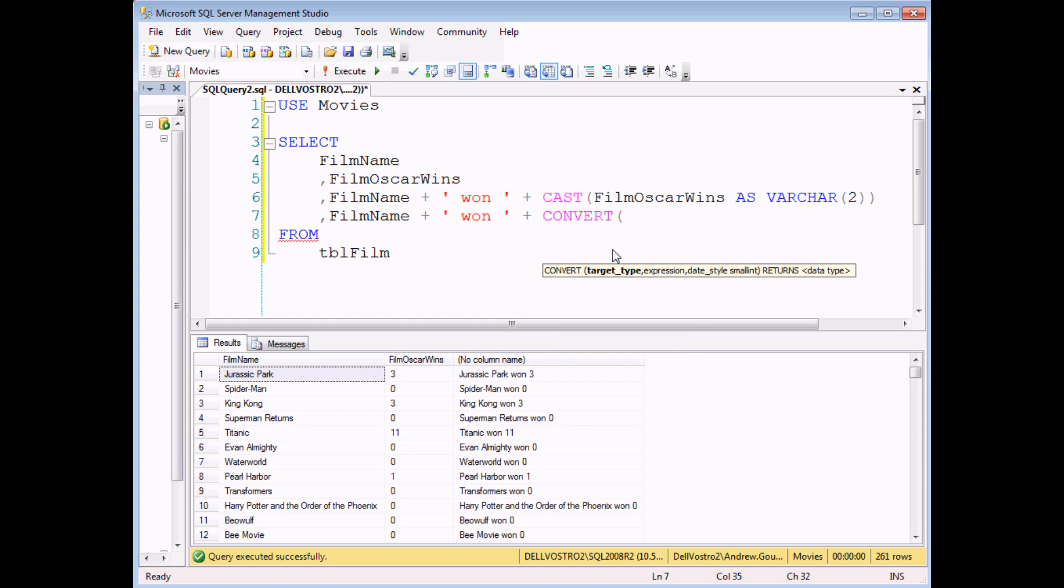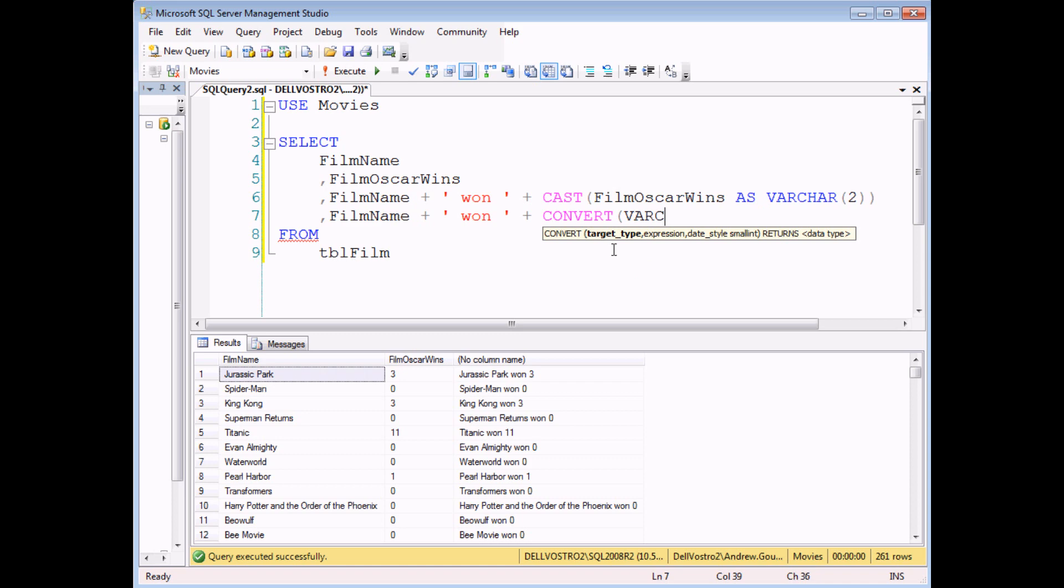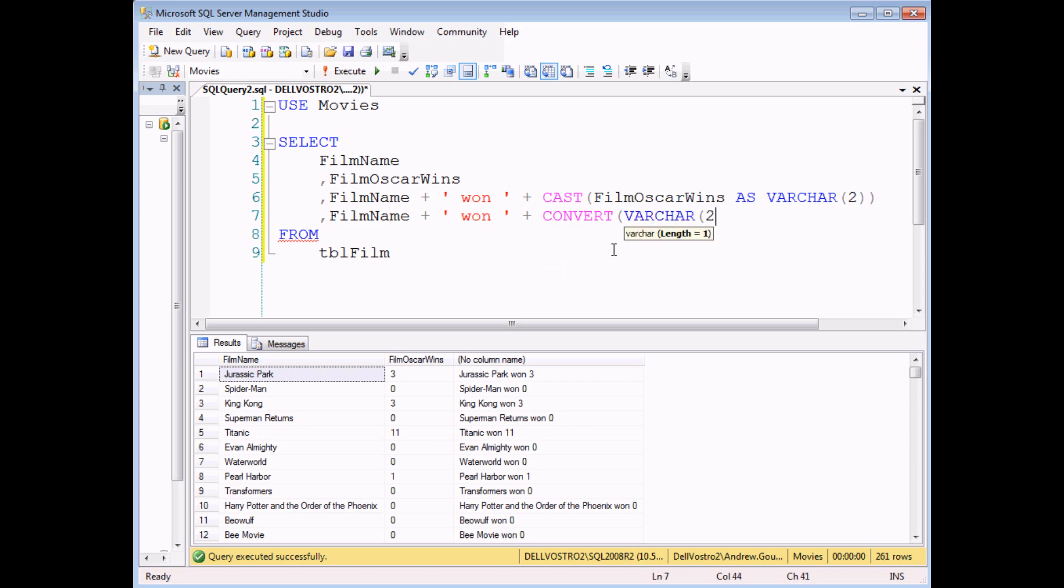The first argument is the data type you want to use or the data type you want to get. And the second argument is what you want to convert into that data type. So in our case, film Oscar wins.